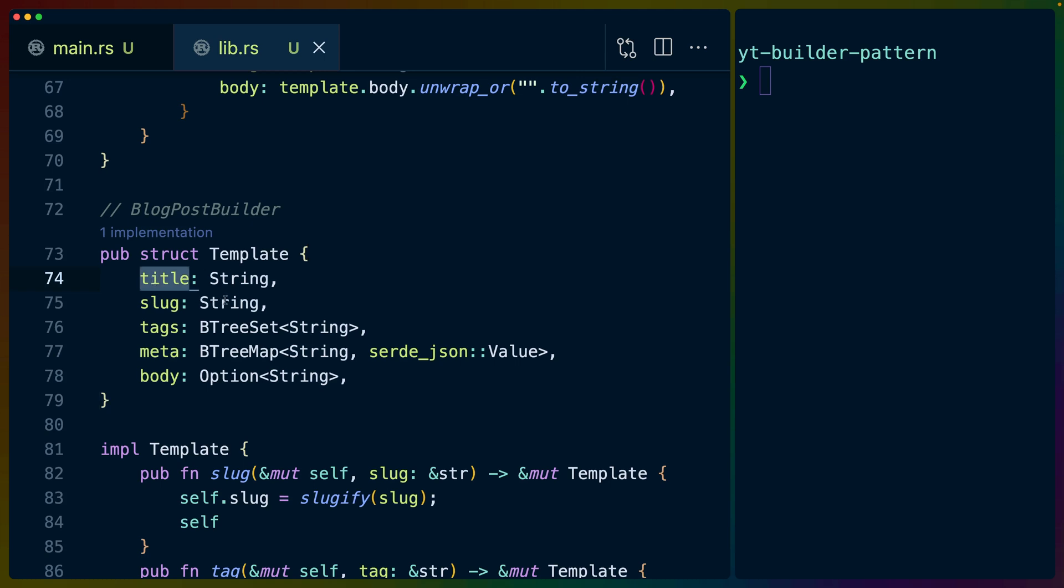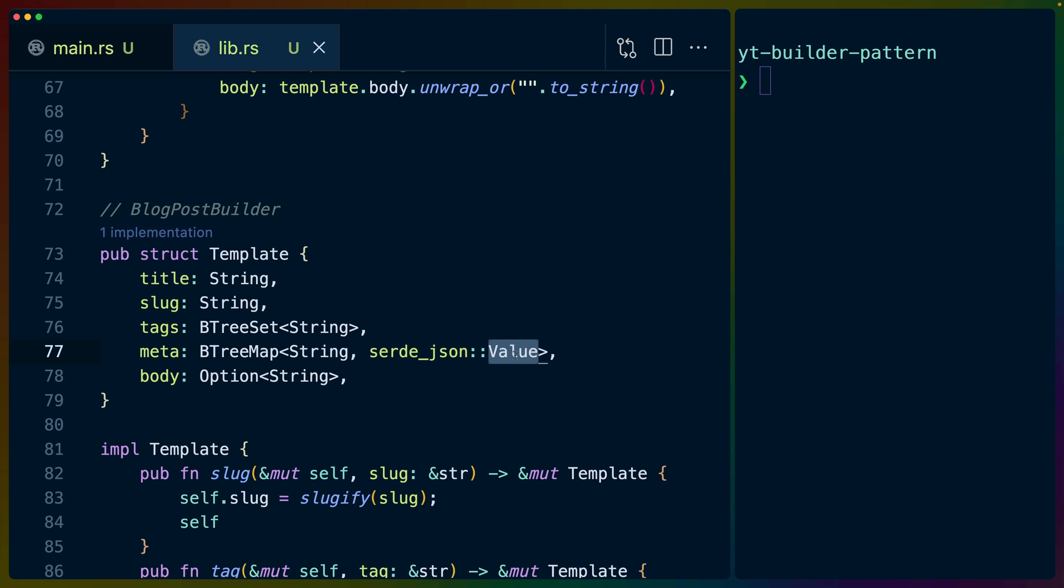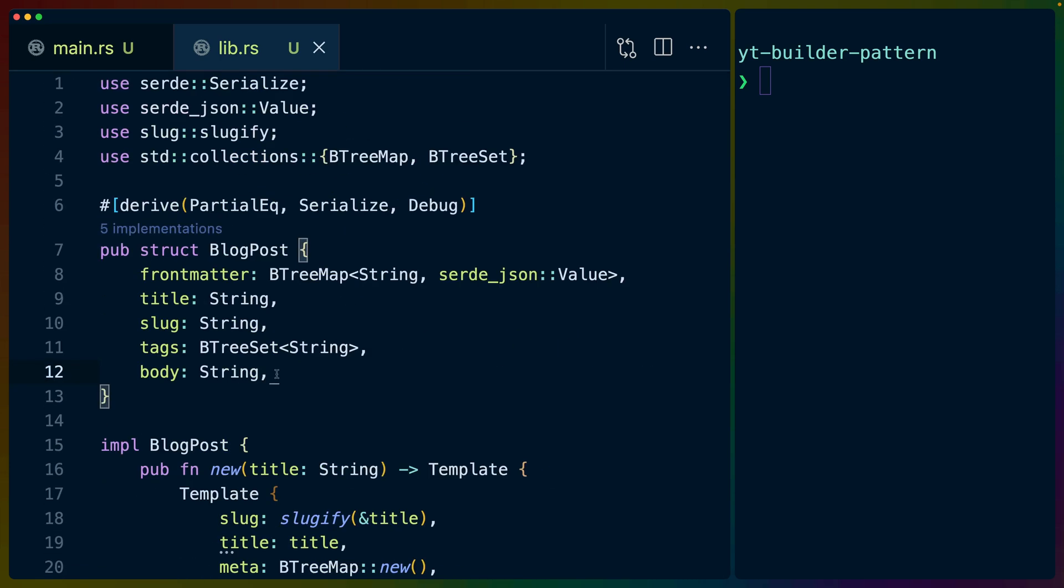And this new function, again, returns a template. So we've got the blog post struct up here. And then we have the template down here, which you could also refer to as a blog post builder. And you'll see that the template here has slightly different fields. So instead of having something called front matter, we have meta, we have title and slug,